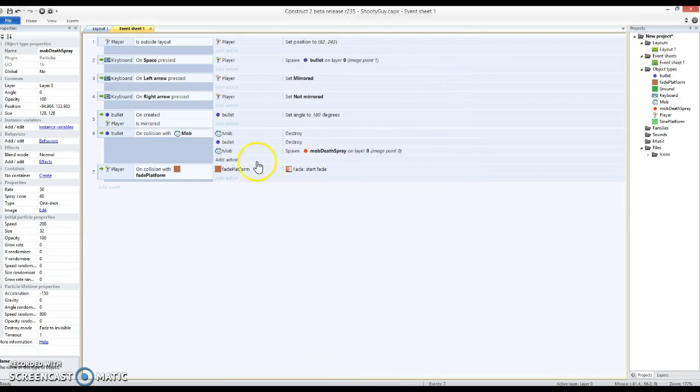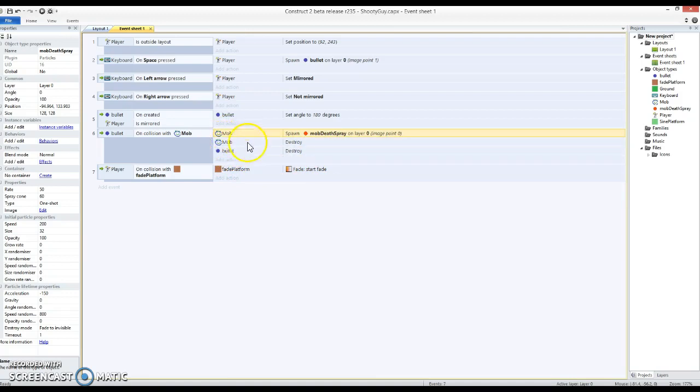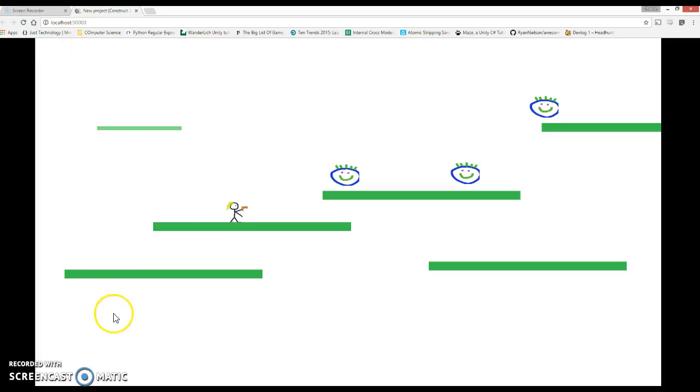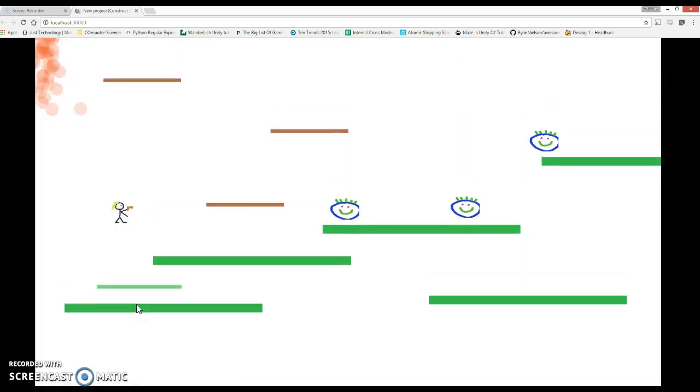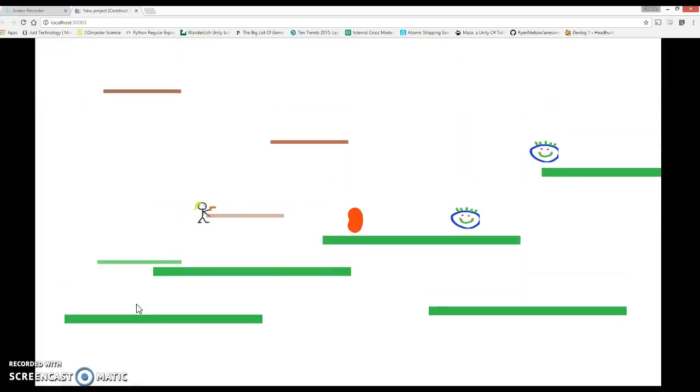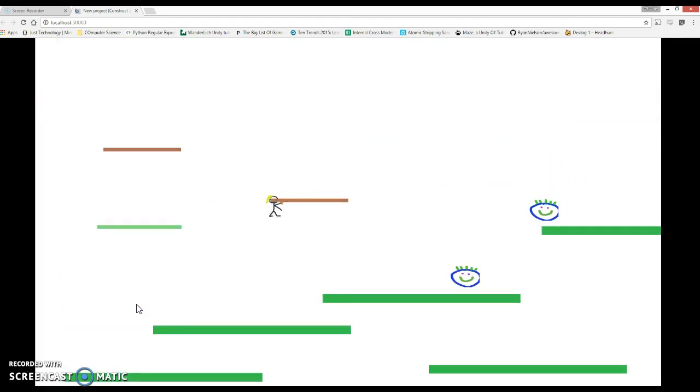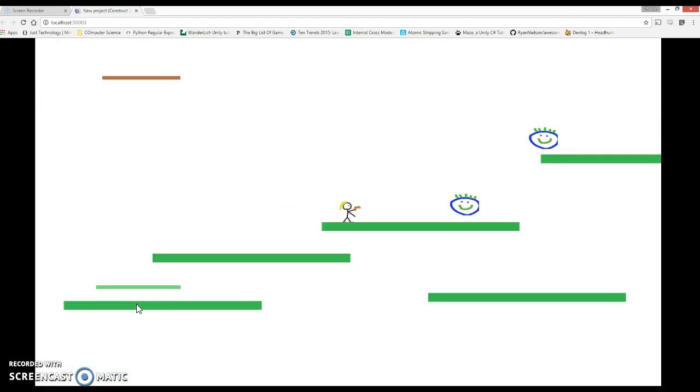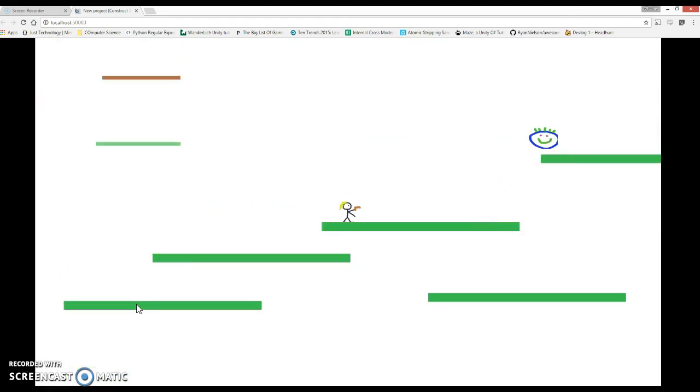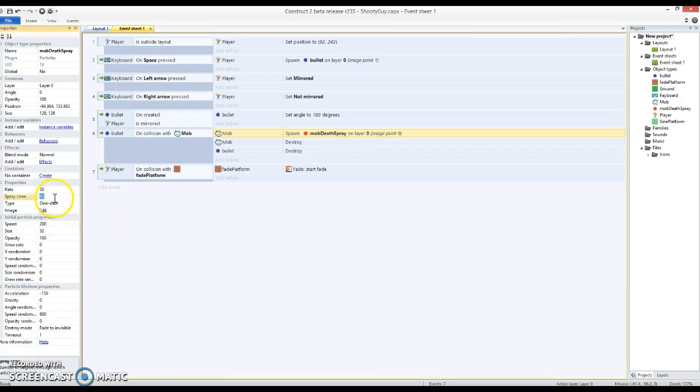Kind of makes sense as well that I'm going to make the mob spawn the mob death spray before it gets destroyed itself, otherwise it could get a bit confusing. Let's just see if that actually has the effect that I wanted. So if I go up here, yeah it's actually pretty good.